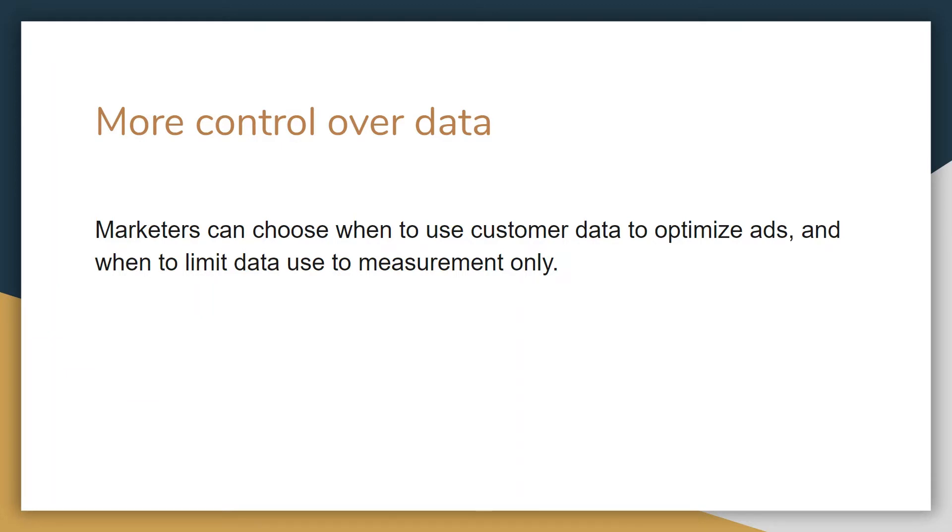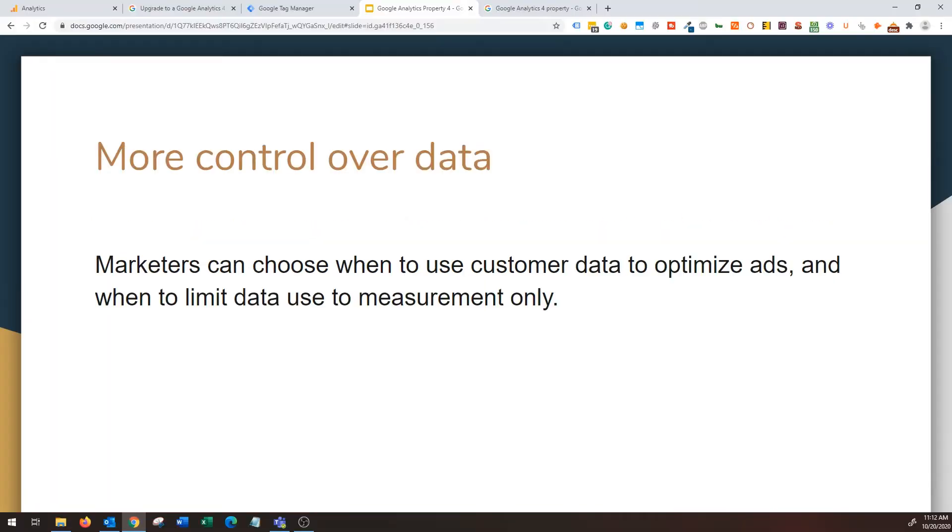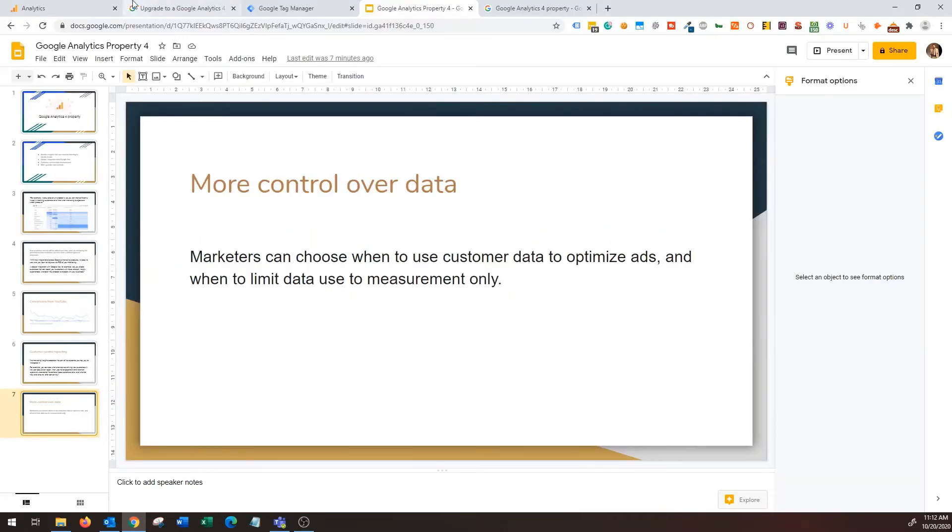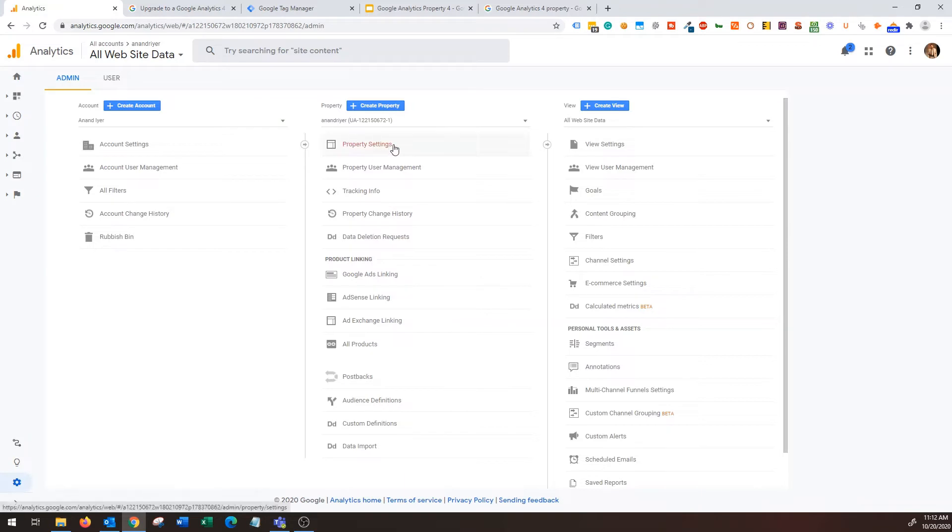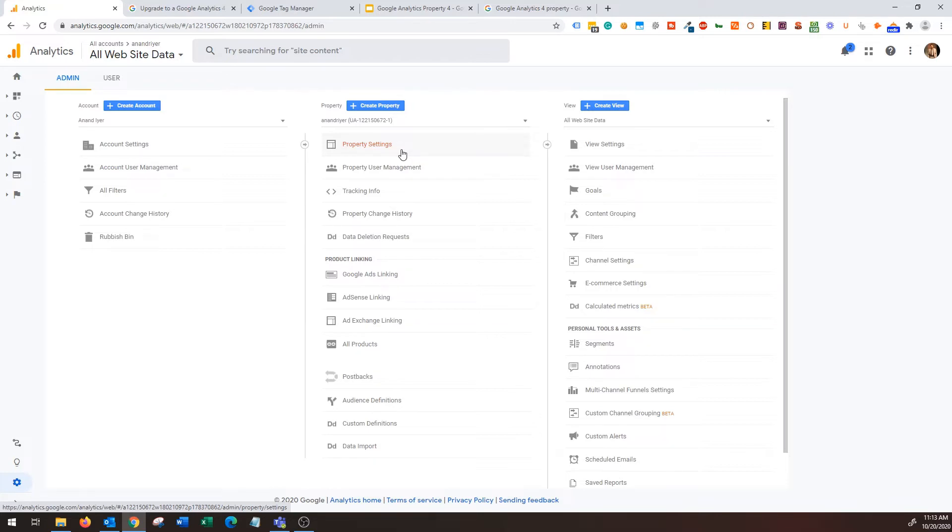So with that being said, I want to show you very quickly how to create the new Google Analytics 4 property and how to implement it using Google Tag Manager. Now I'm going to go back into my Google Analytics account and just as an FYI, many users might already see a button that's called upgrade to Google Analytics 4. You basically have two options: you can either click on upgrade to Google Analytics 4 property if you do get that option.